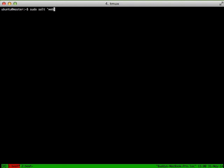So with that, let's go ahead and run our high state. So with our high state run...